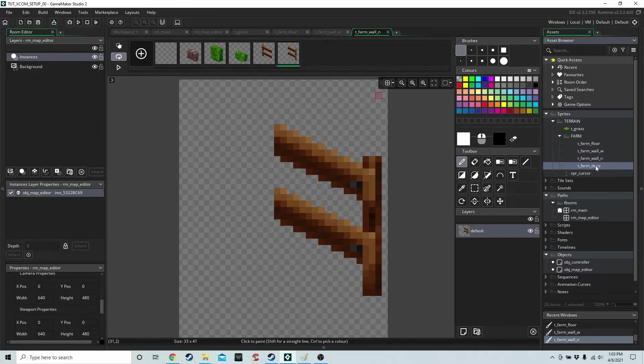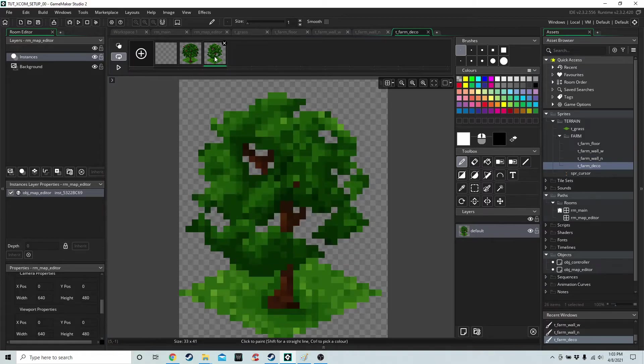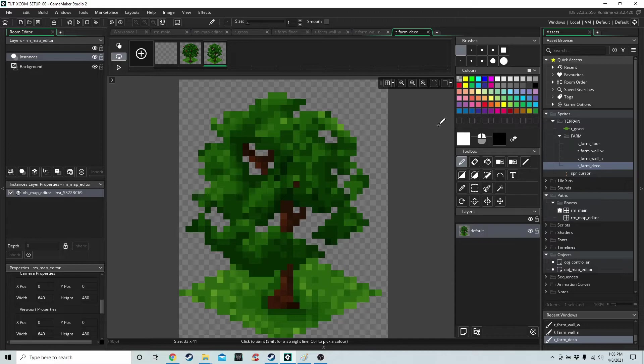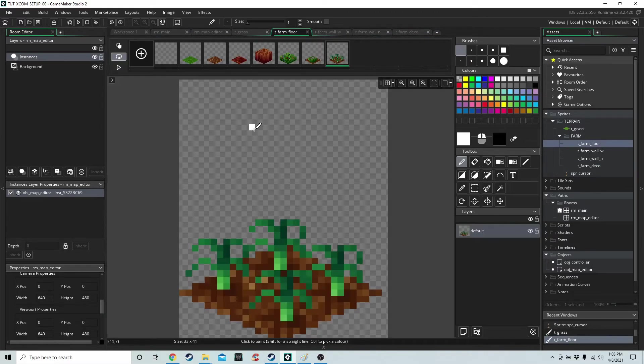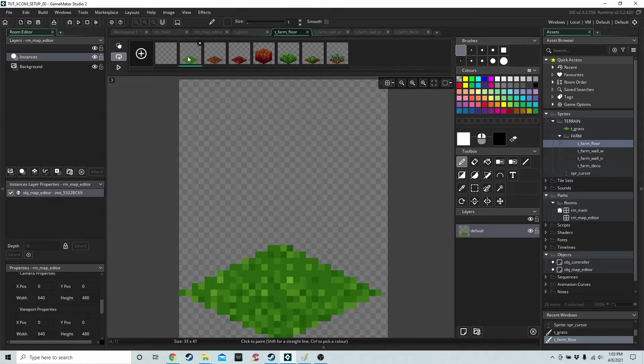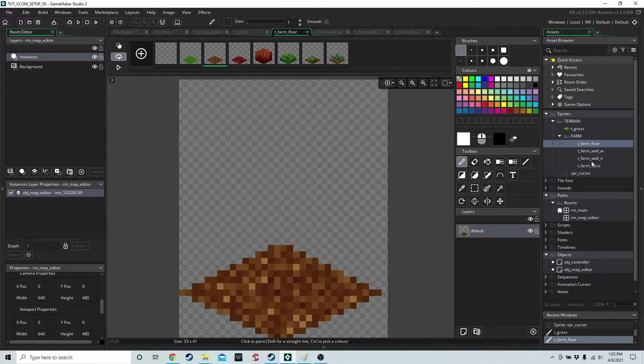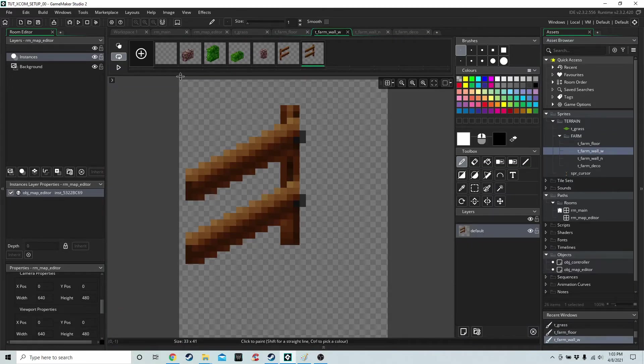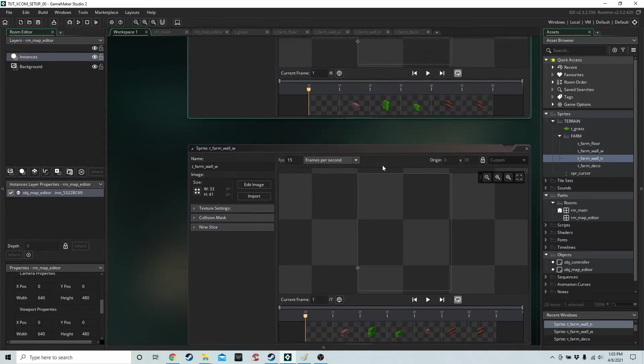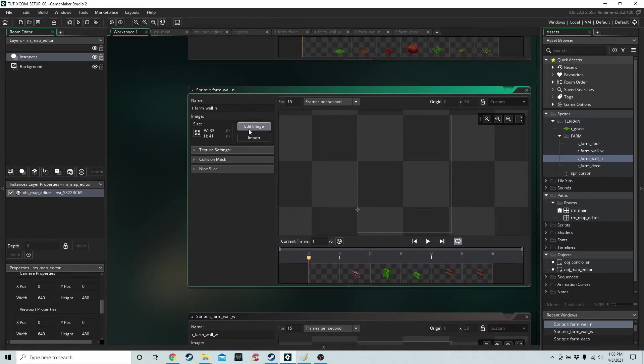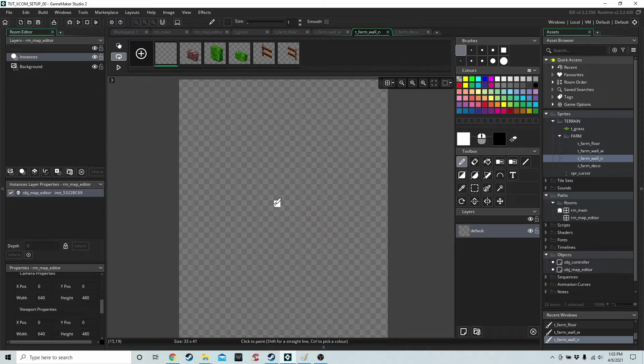And we have this one for decoration. Let me just say, you notice that the first index of all of these four tile sprites, the first index is always blank, because we want to say if there is no tile there, if there's nothing to draw, then just draw this blank thing or nothing at all.